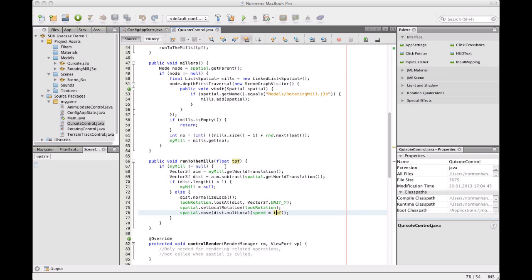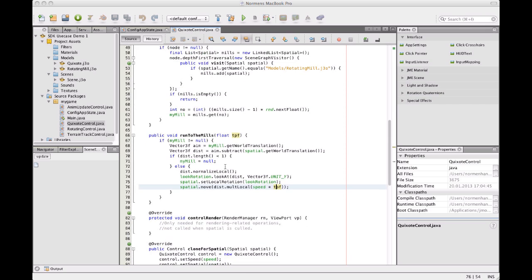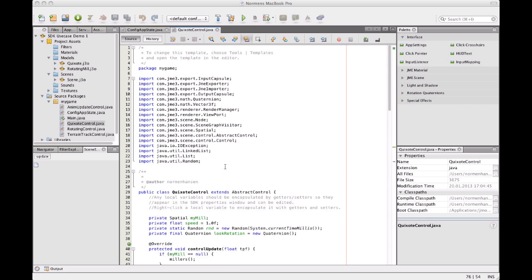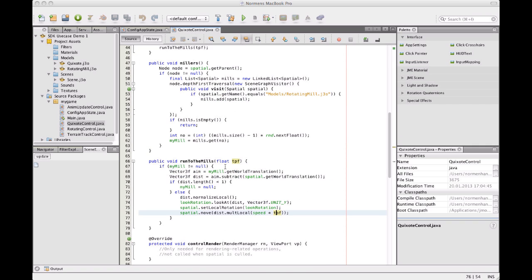So what I'm going to do is make a control that controls Quixote in a Quixote-ish behavior and his Quixote-ish behavior. And that's of course hunting mills. So I have a Quixote control here, extends abstract control. Quickly explaining what it does, it tries to find mills around it. And if he finds one he's going to run to it. And if he's there he's going to decide to look for another one and run to that. That's the simple code that's happening here.